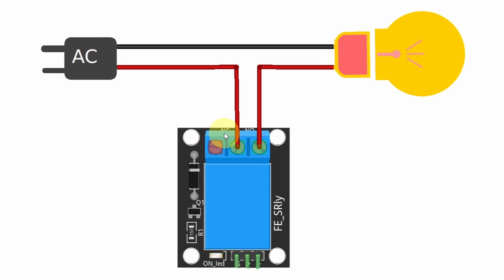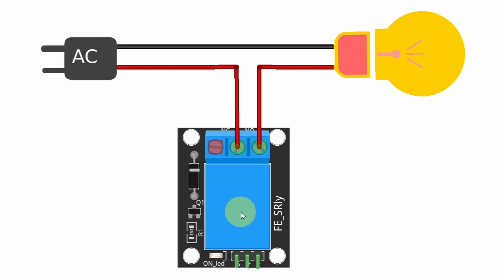In some cases, you could use the normally closed circuit by connecting this wire to the normally closed, and it is exactly the opposite. The circuit is going to be closed by default. And once you send the voltage to this signal pin, the normally closed circuit is going to be open, and the lamp turns off.